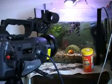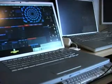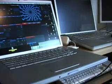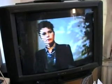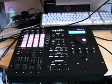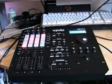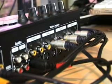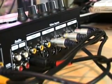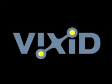We've got the camera pointed at the tropical fish, we've got two laptops with Modulate, we've got whatever happens to be on the TV at the time, and of course we've got the Vixit. Here are the inputs at the back — we can select an input just by the touch of a button.